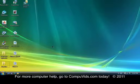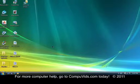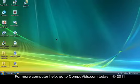Hi everybody, in this video I'm going to show you how to change the desktop background on your computer in Windows Vista. It's pretty easy to do.